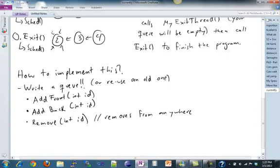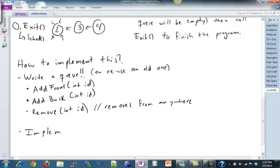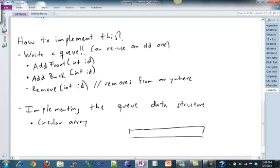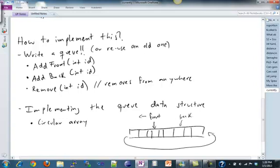If you have those three methods, it should be pretty straightforward to implement mySchedule, myYield, and myExitThread — just using those three methods and figuring out who needs to do what. There are two ways of implementing your queue on the back end. One way you've probably done is a circular array: basically just an array with a front and back pointer where things loop around, with front growing one way and back growing another way.